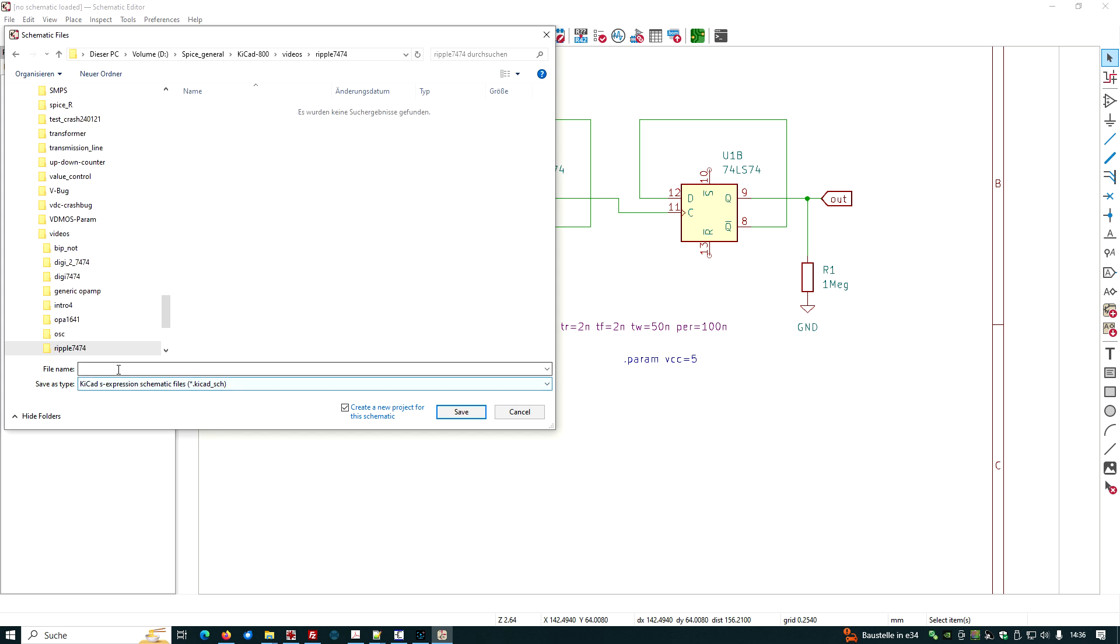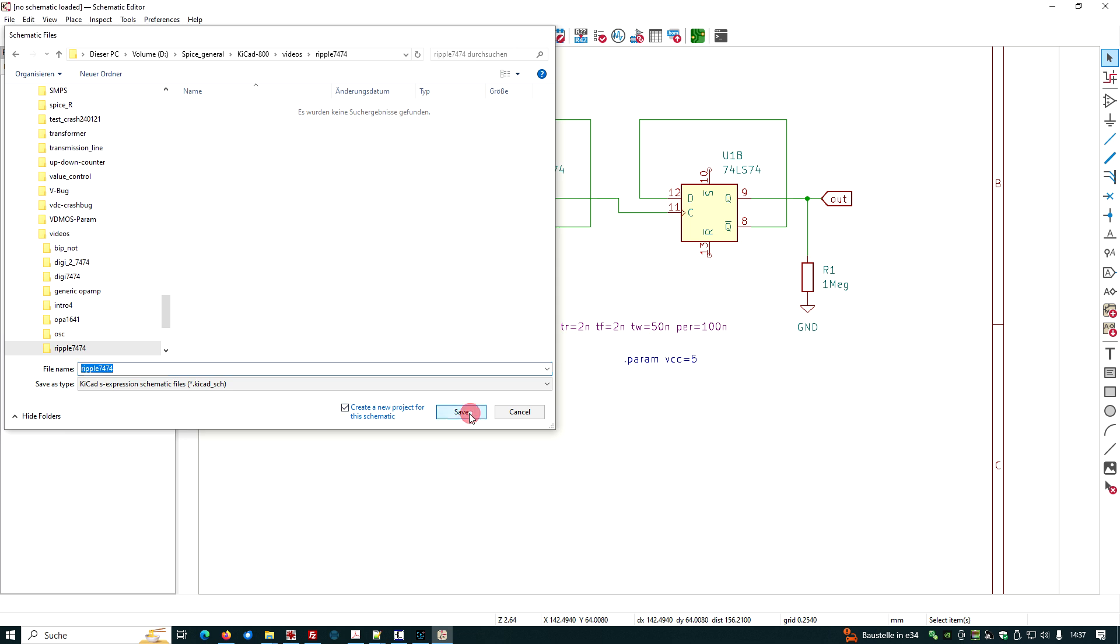And we call this project, maybe we give it the same name, Ripple 7474 and save it.